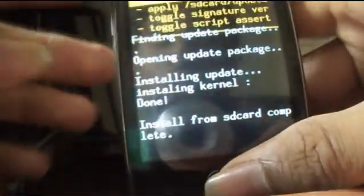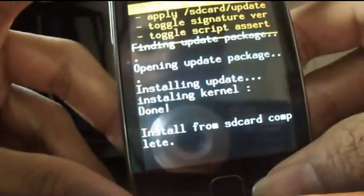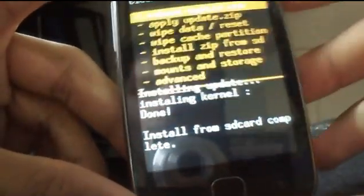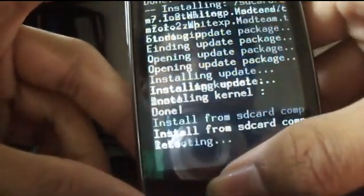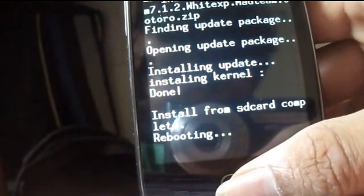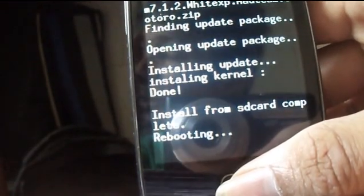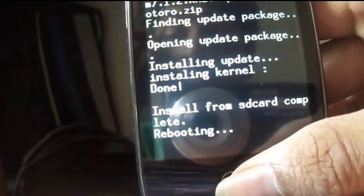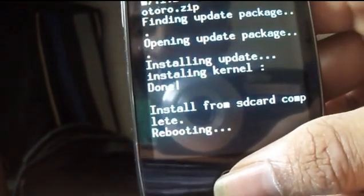Now reboot your system. That's it. Now you are in CyanogenMod 7.